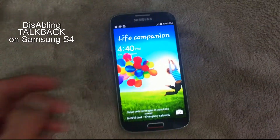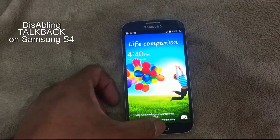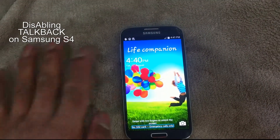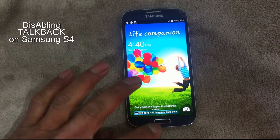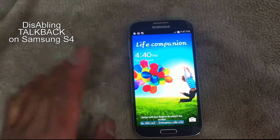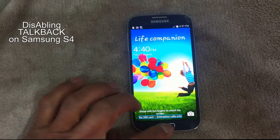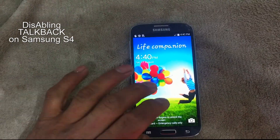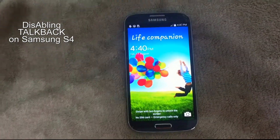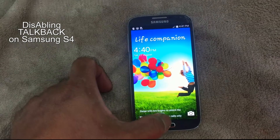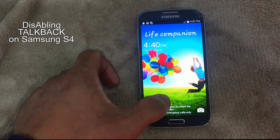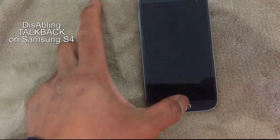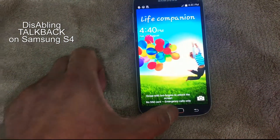We have a Samsung S4 here and it's in a TalkBack situation. So how do we disable it? Because if we try to use this, you need to double tap every time we go to an app or anywhere on the screen. So let's fix this.